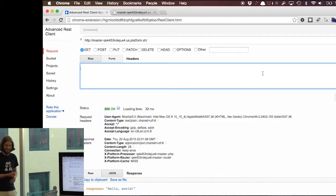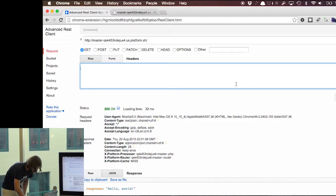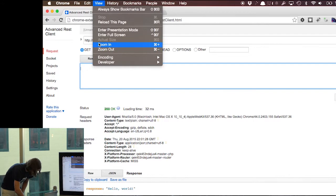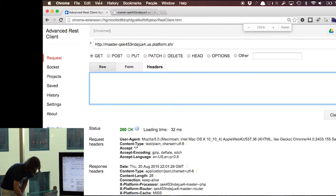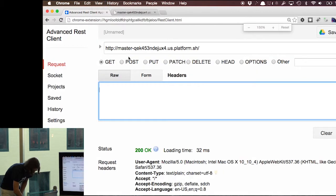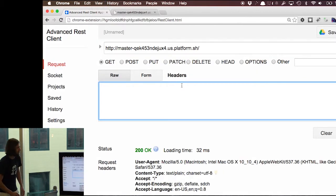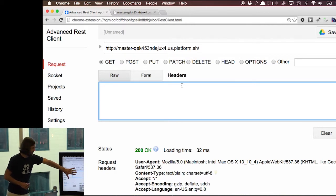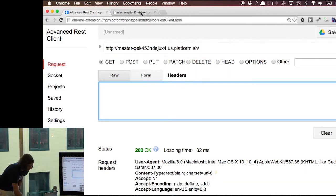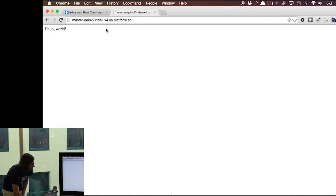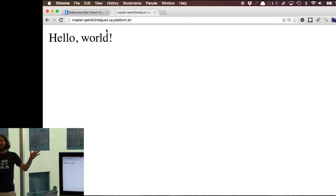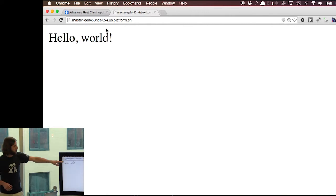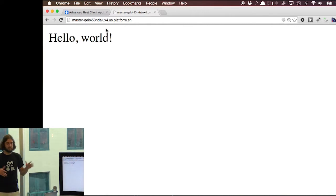We accidentally increased the volume instead of zooming in, so you can't really see this. Let me try to zoom in — it is Command Plus. Live demos always go wrong. What we're looking at is really just a REST client for a website I've launched on platform.sh. It simply displays "hello world" — this is a Slim application where the root of the application just says hello world.